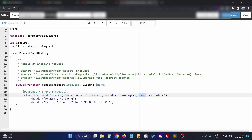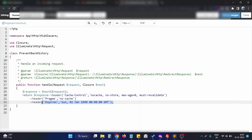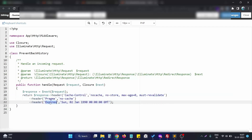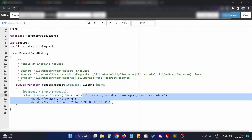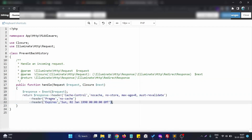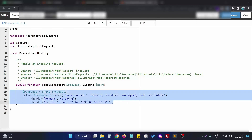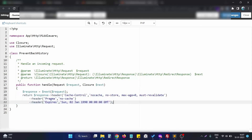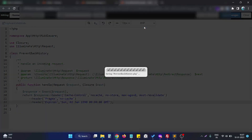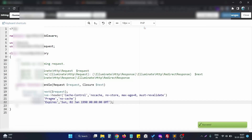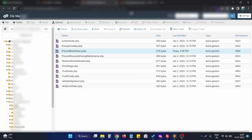We are setting the headers so this page will not be saved in the cache memory. All three of these headers are responsible for doing this. In the Expires header, we set a date in the past so the page cache is actually expired. All we need to do is create the middleware, enter these lines of code, and save the file.